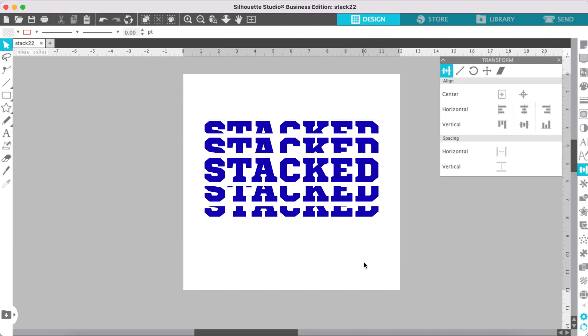Now we have a stacked text design. You can add more stacks if you want to. You could put another layer up here and another layer down here. And just make each layer get smaller as you go up or down. And that keeps it looking stacked.